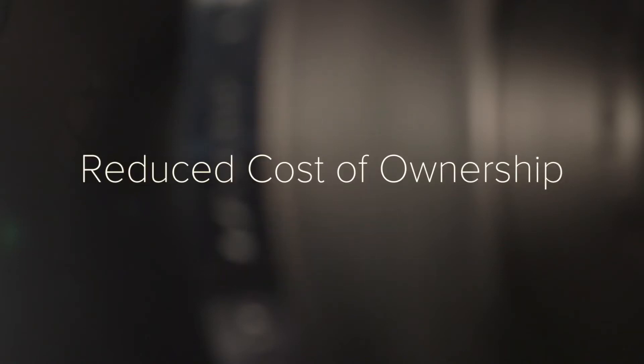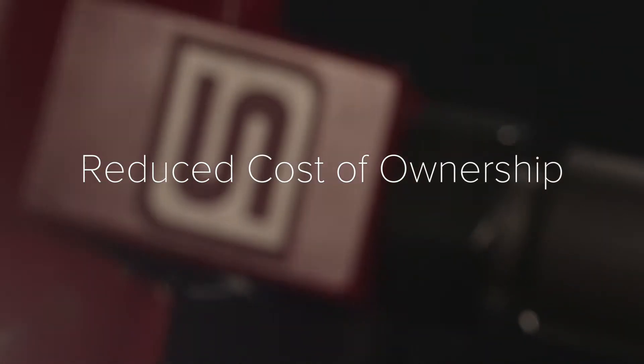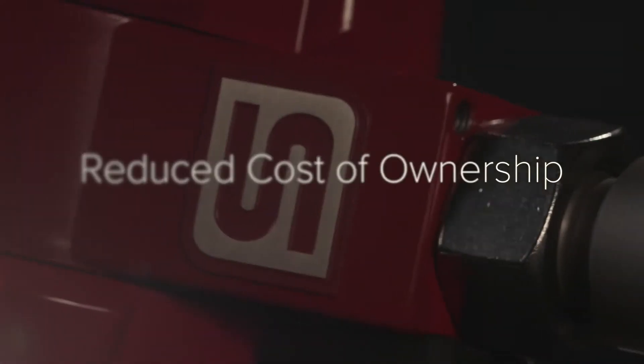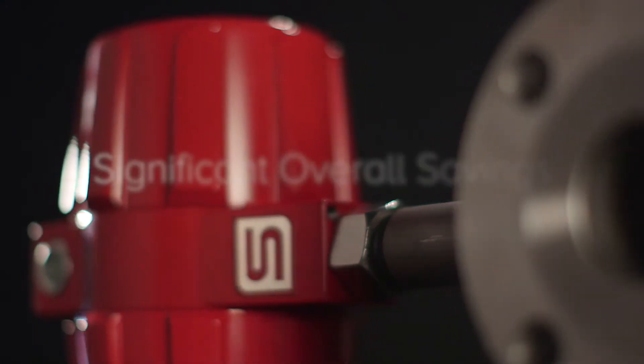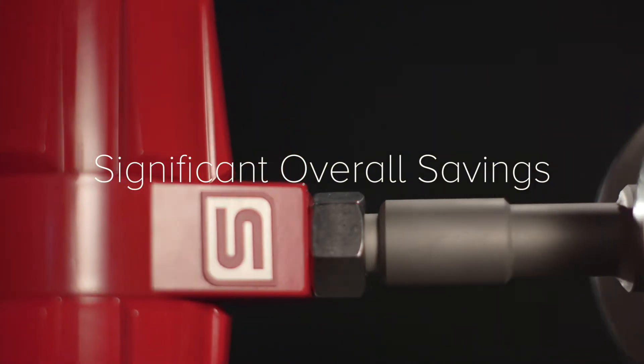Total cost of ownership plummets. Lower initial cost, less complex installation, and reduced maintenance costs contribute to significant overall savings.